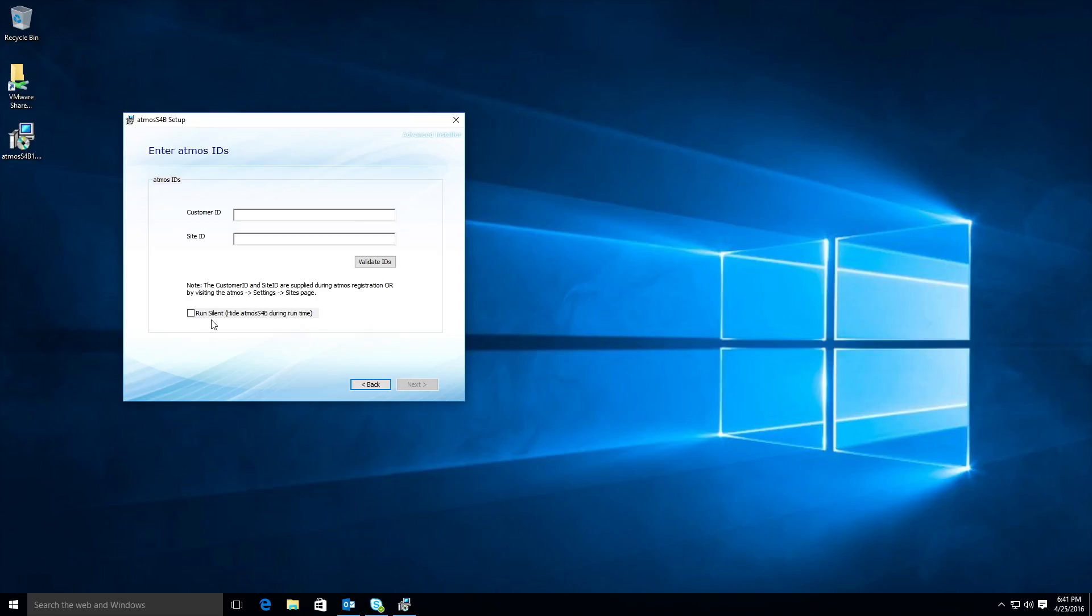In addition, you also have the option to set Atmos to run in silent mode. By selecting this checkbox, Atmos will run in hidden mode and be invisible to the Windows user.